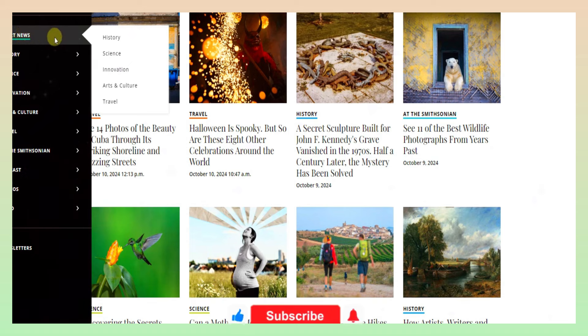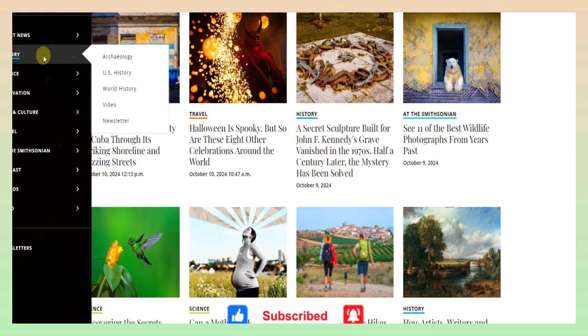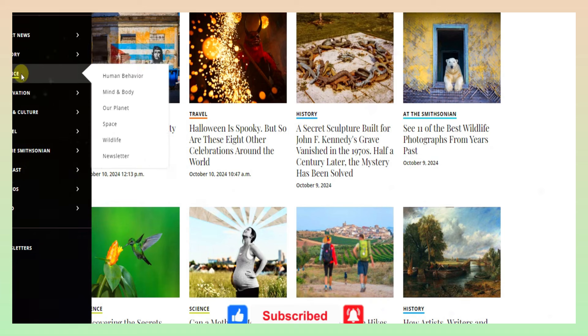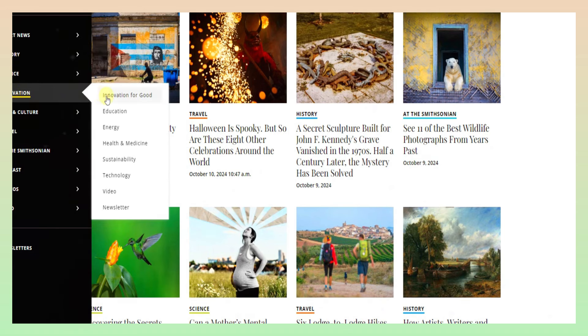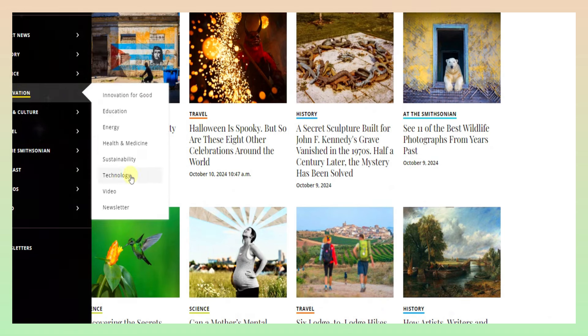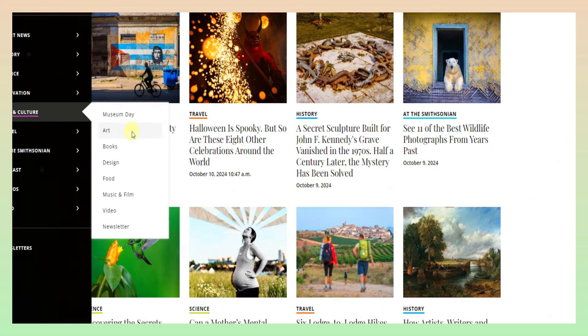In the Smart News category: History, Science, Arts, Travel, Science, Innovation, Education, Technology, Health and Medicine, Newsletter.